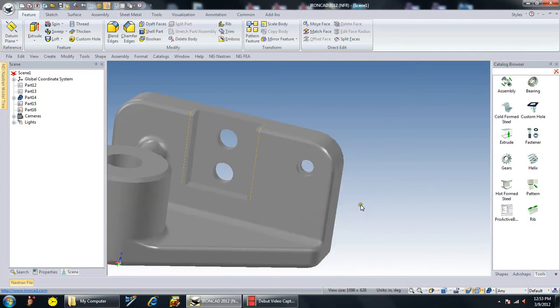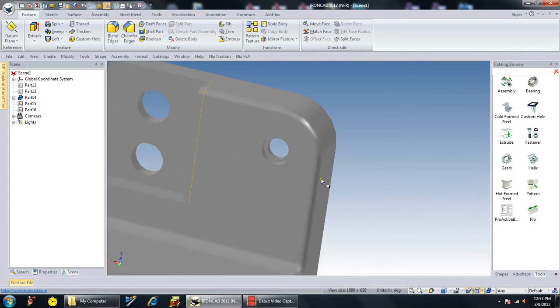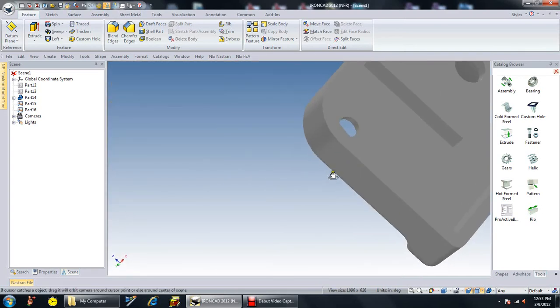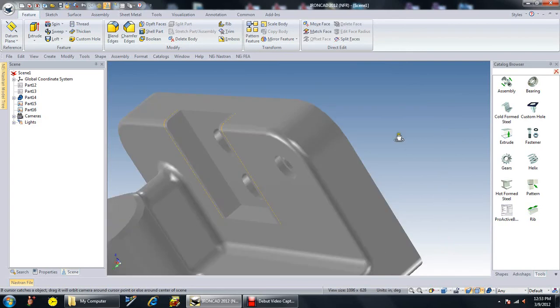And as you can see, you now have a custom hole put through the part.